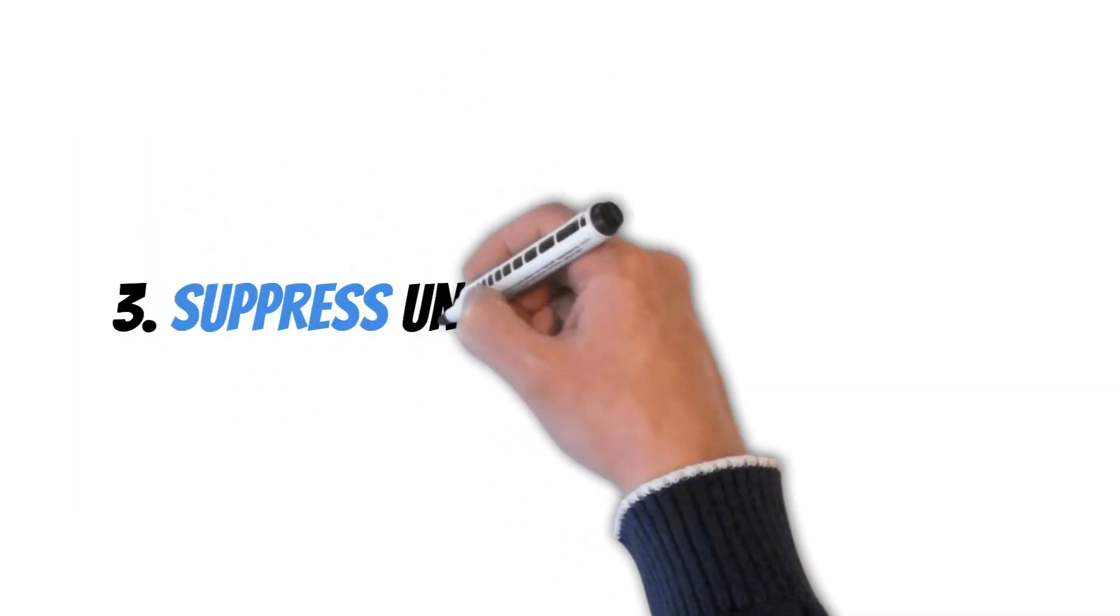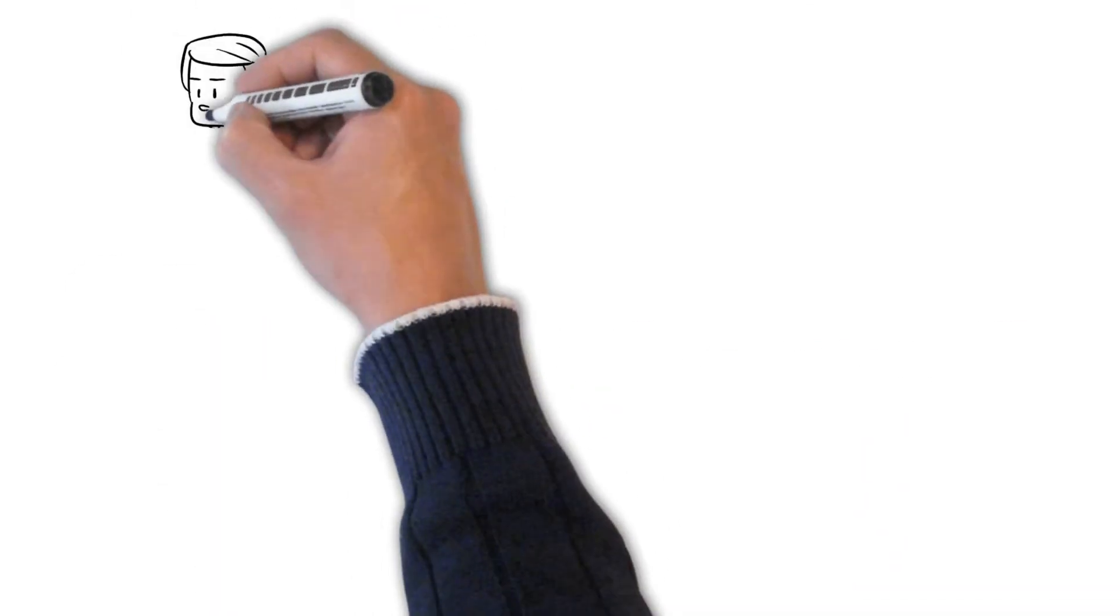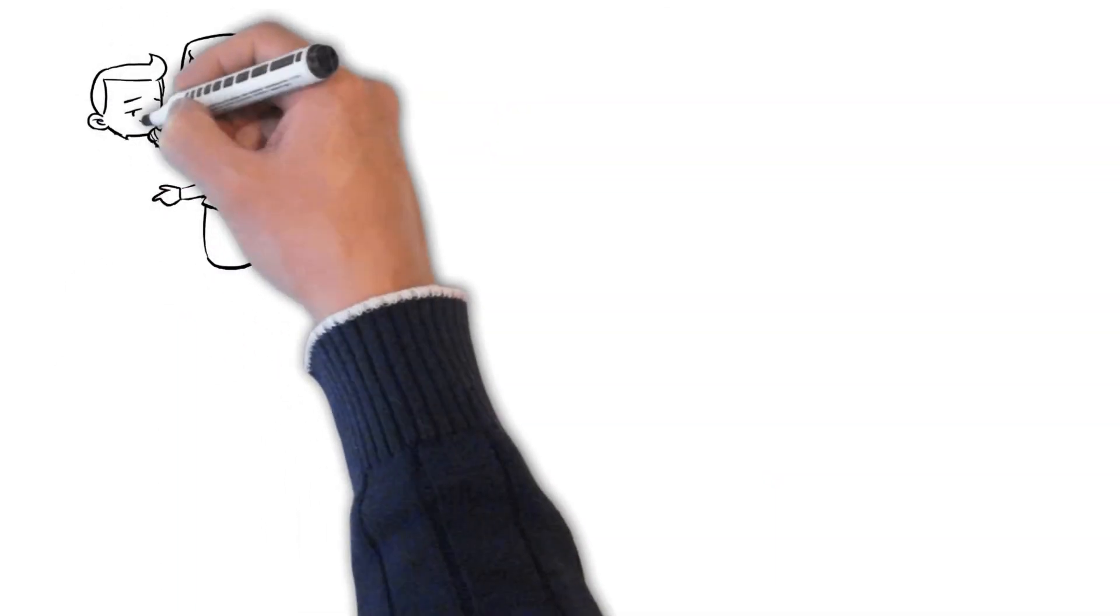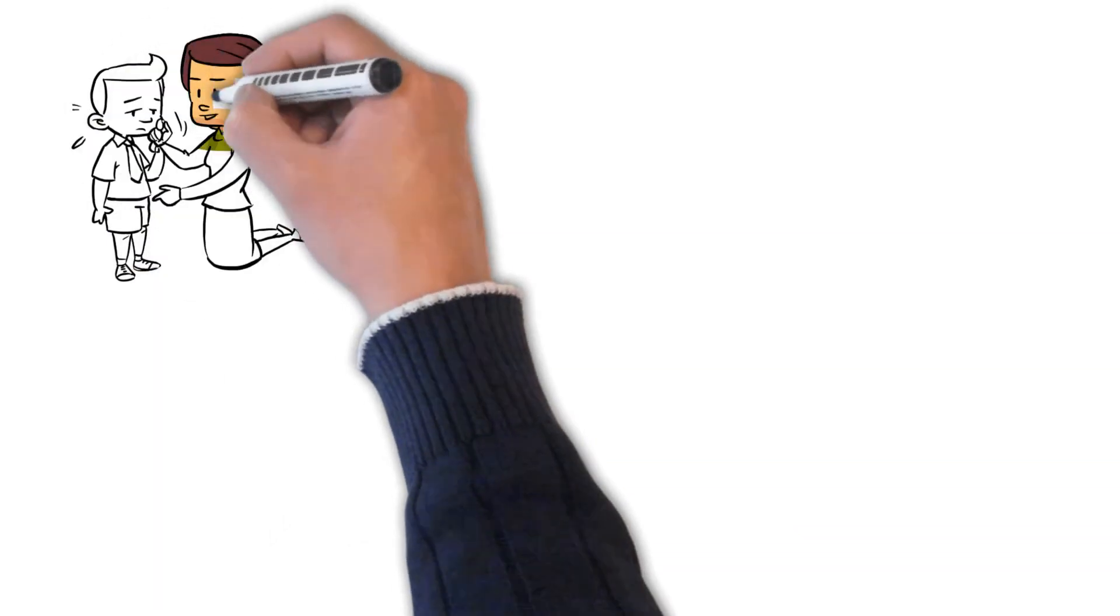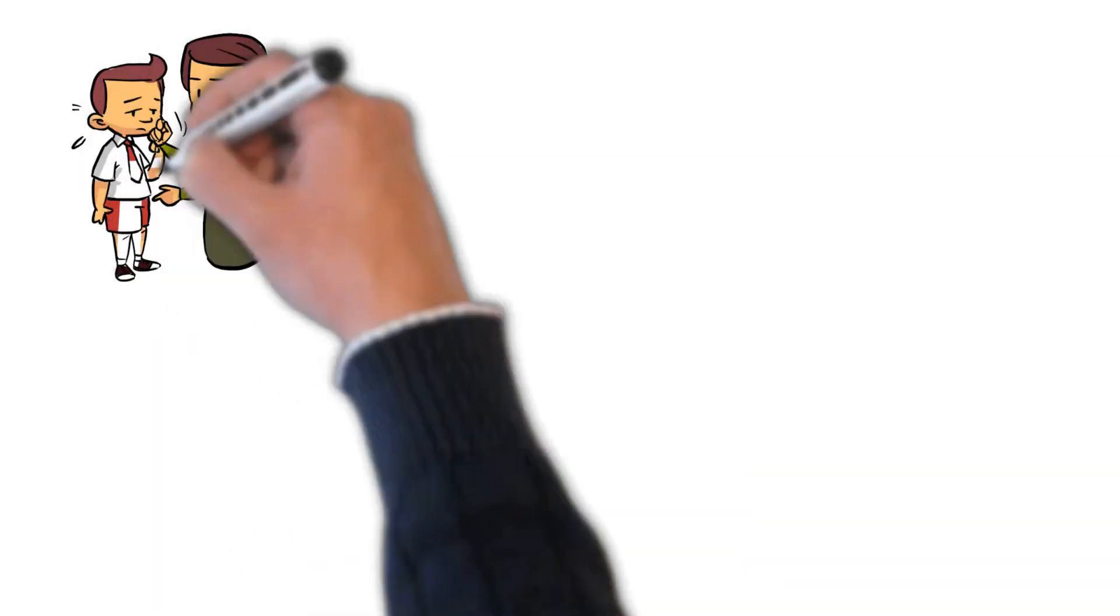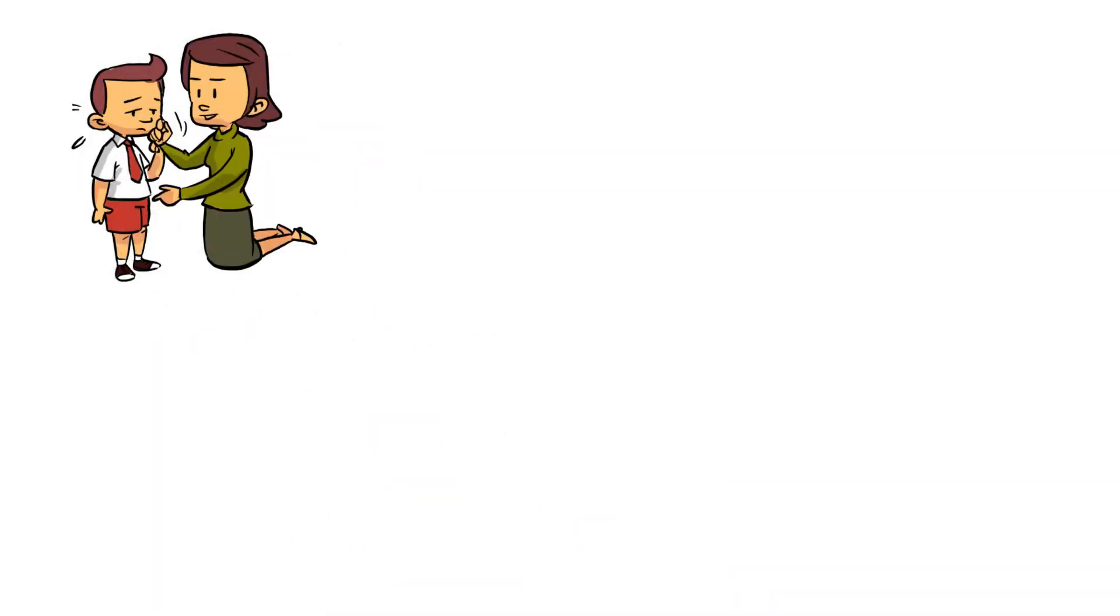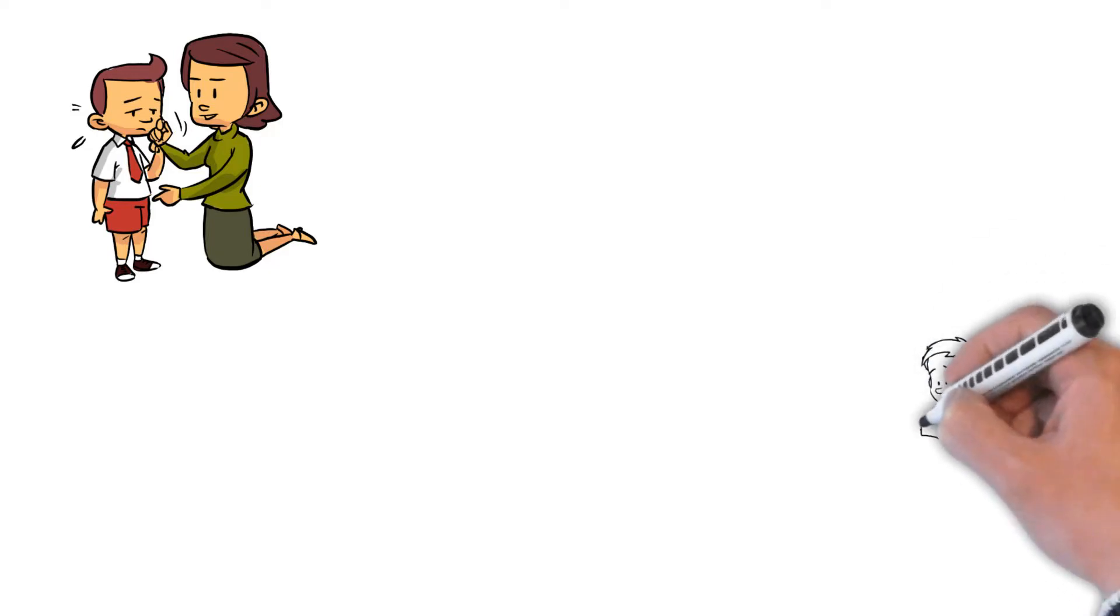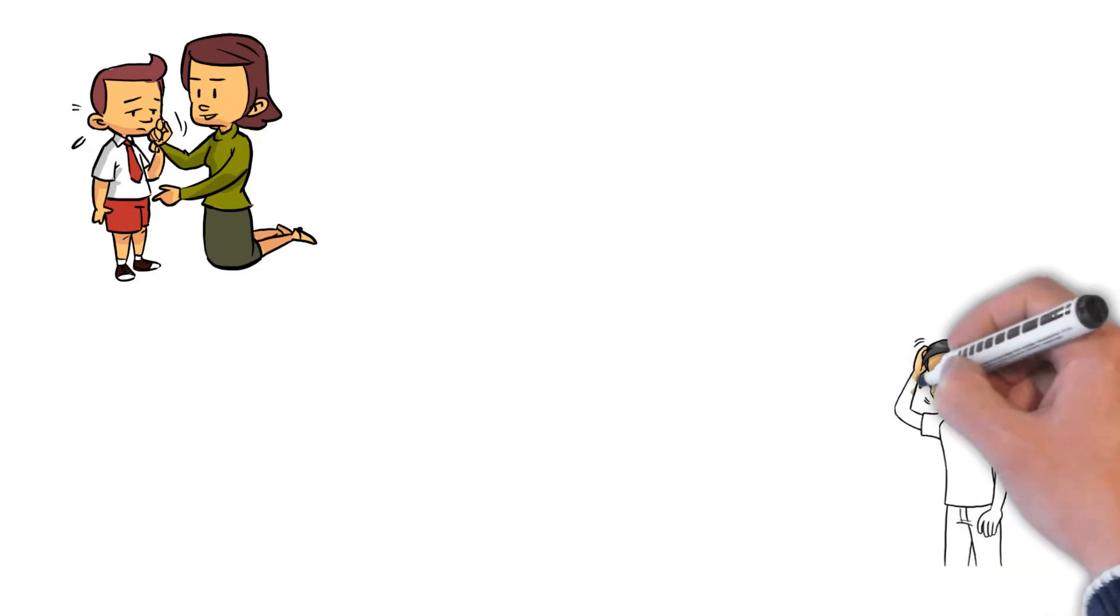Number three, suppress uncomfortable emotions. Growing up, many of us were likely taught to hide less desirable emotions. Anger, fear, sadness, jealousy, frustration, and resentment are all examples of uncomfortable feelings. We generally view these as unfavorable, things to be avoided.